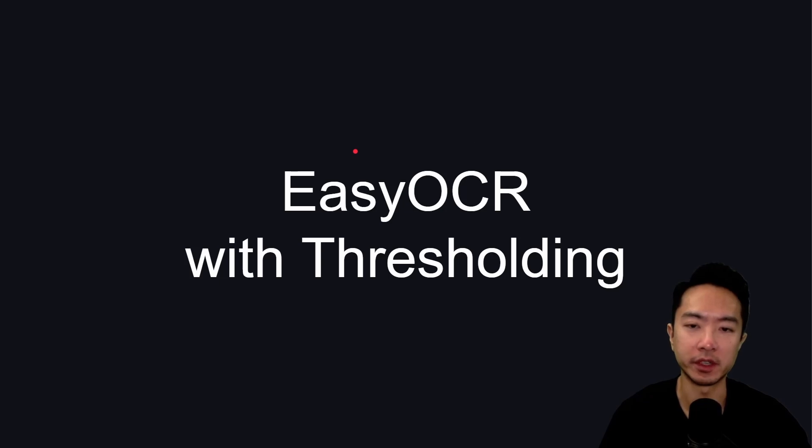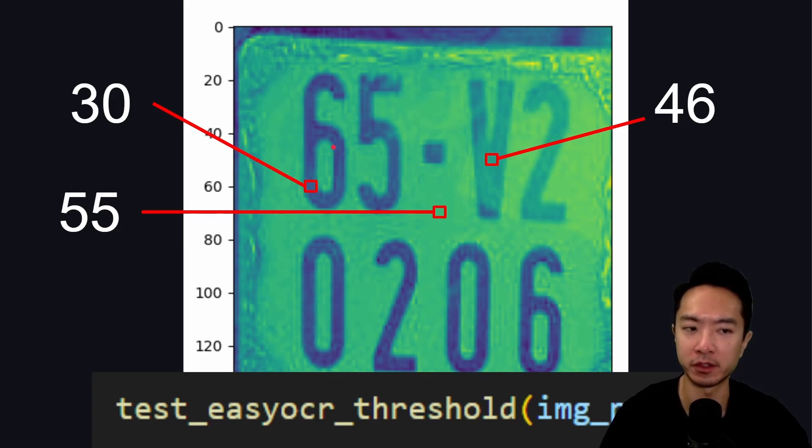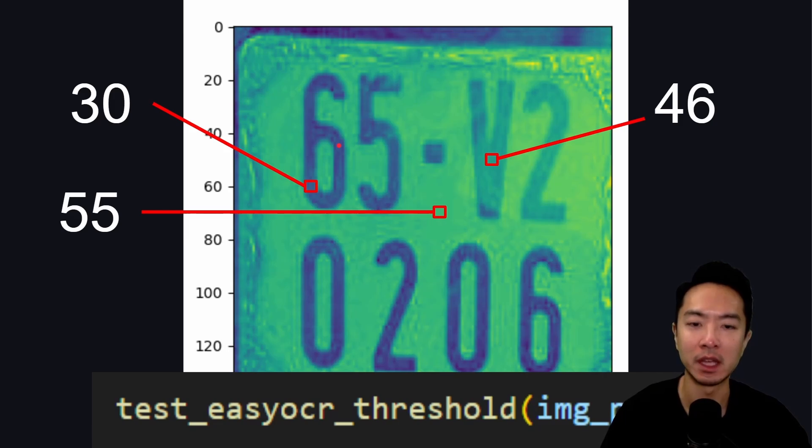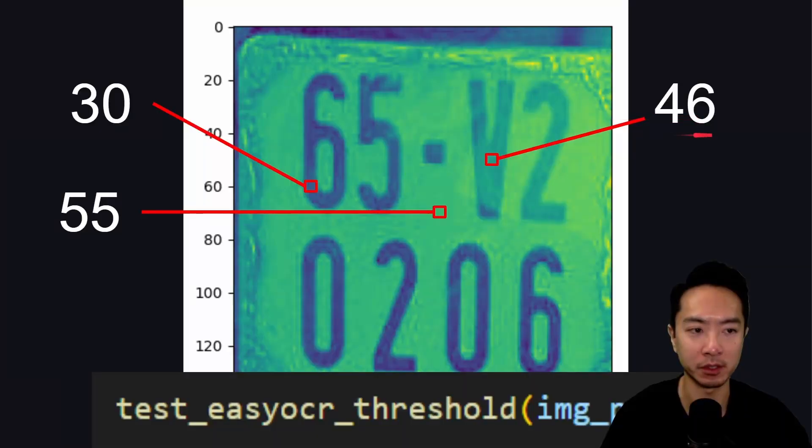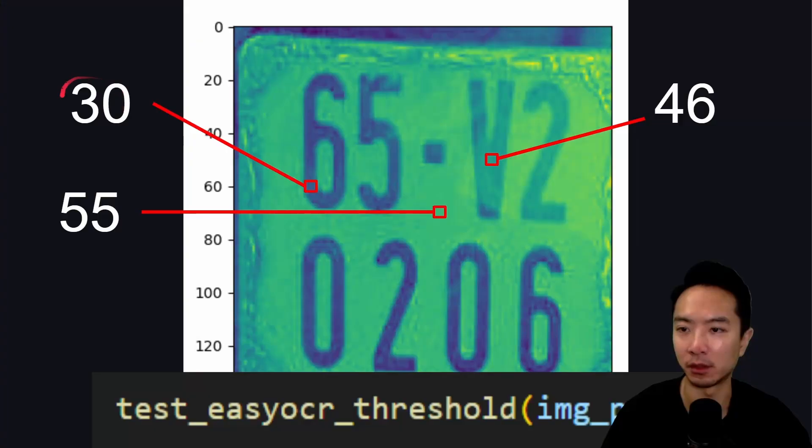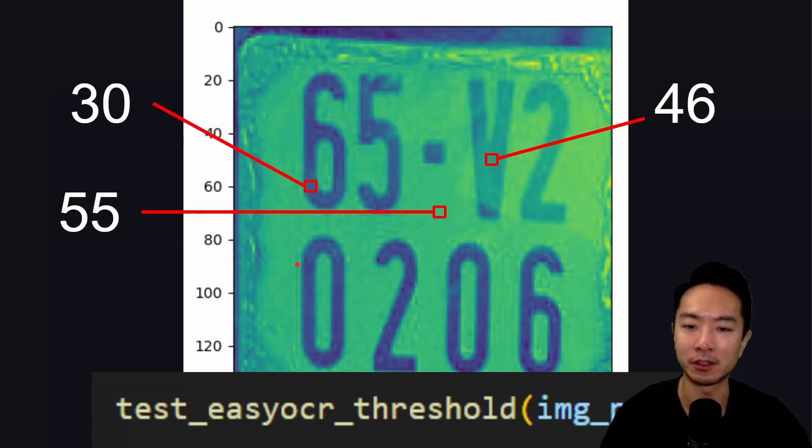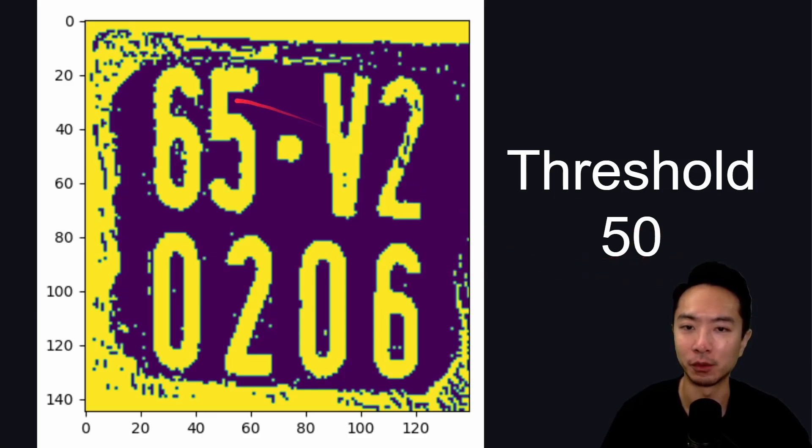The first thing we're going to try is doing EasyOCR with some thresholding. Here you can see this is our image in grayscale. The first thing you want to do is to analyze the pixel values at different regions so you know what threshold value to be throwing into your program. Here you can see at the V area, we're getting a pixel of about 46. The intensity is 46. Here at the 6, you see we get about 30 here. And then at the center, we get about 50. So a natural choice for our thresholding value would be something like 50.